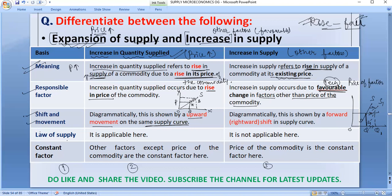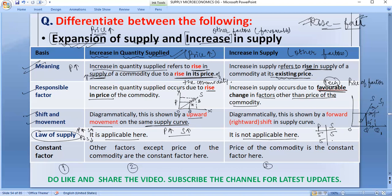Next, let us talk about the law of supply. The law of supply applies to expansion of supply, or increase in quantity supplied, because the change here is driven by price. However, in the case of increase in supply, supply increases at the existing price due to other factors, so the law of supply is not applicable in the case of increase in supply.